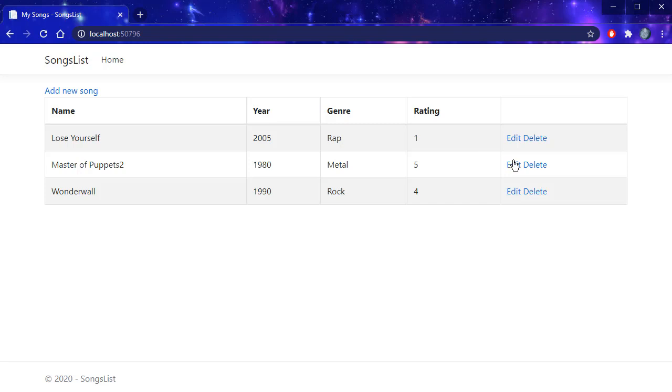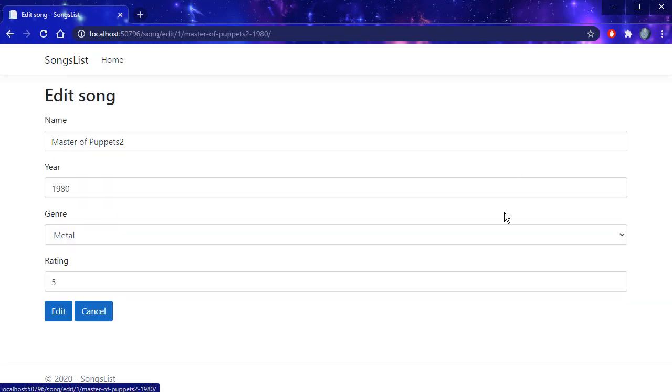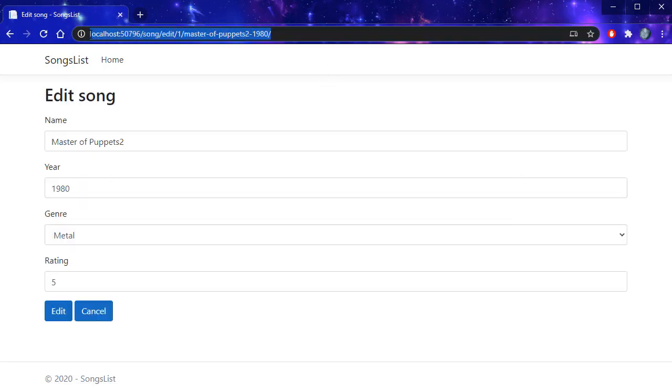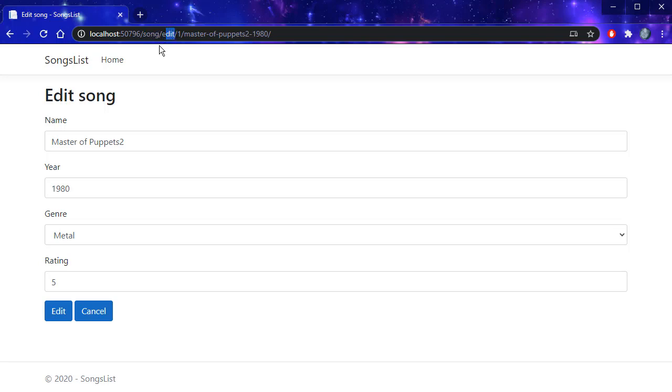For example, when I click edit, you can see that the URL is all lowercase, which normally it wouldn't be because the song would be the controller and it would be uppercase S and edit would be the action and it would be the uppercase E. But I'll show you how to set the options for the routing to have this lowercase. Additionally, we will append to this URL the name of the song as well as the year of the song.